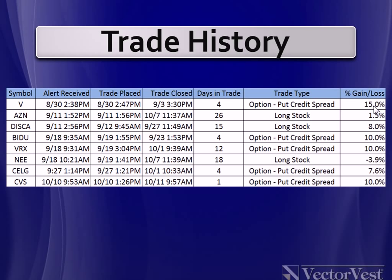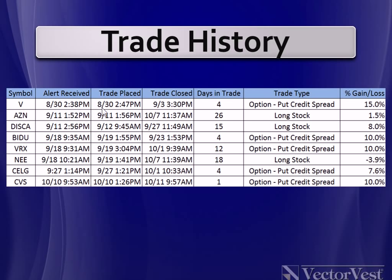And this is why we try to encourage everybody to get out to one of our options courses so that we could teach you how to place these types of trades. We do teach a bull put credit spread as part of our options course, so we can teach you exactly how to do this type of a trade. And we have a ton of options courses coming up from now until the end of the year. So check your calendar, see if you're available. Well, let's take a look here. Here's Visa. An alert was received at 2.38 PM on the 30th. Trade was placed, what was that, nine minutes later. It was closed on September 3rd for a 15% gain.